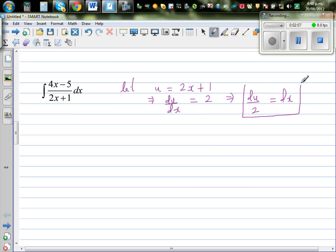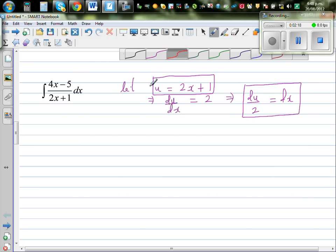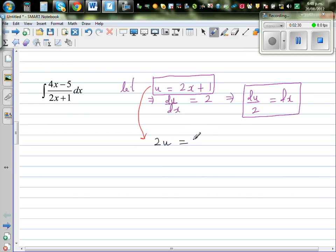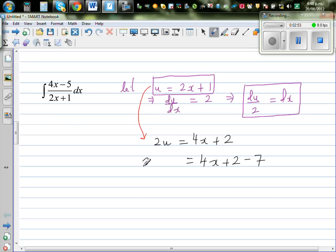So in place of dx I can put du/2. Now I need to figure out how to express 4x minus 5 in terms of u. I'm going to multiply 2 to both sides of u=2x+1, so 2u equals 4x plus 2. I want to get negative 5, so I take away 7 from both sides. So 2u minus 7 is equal to 4x minus 5.